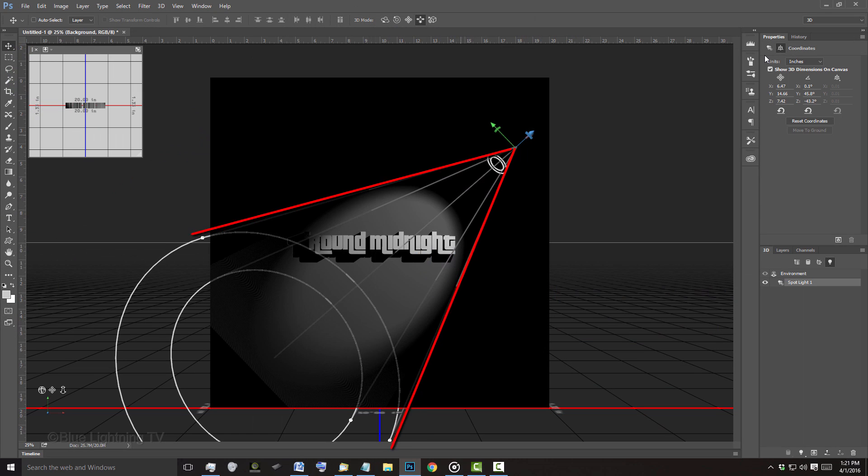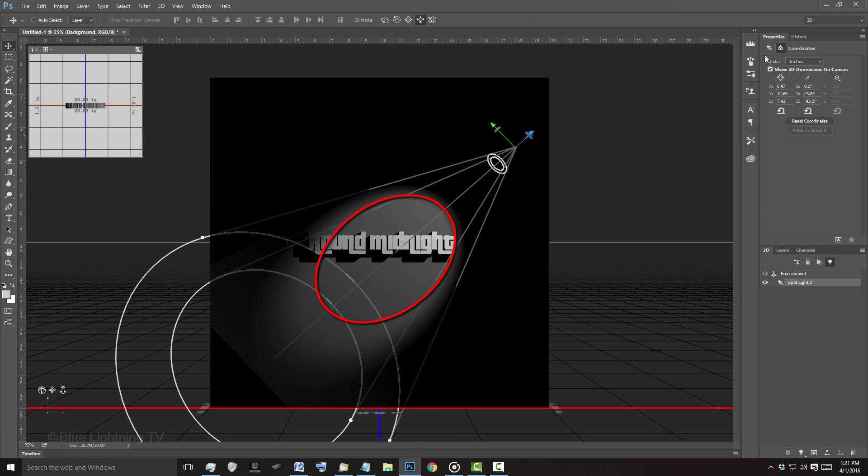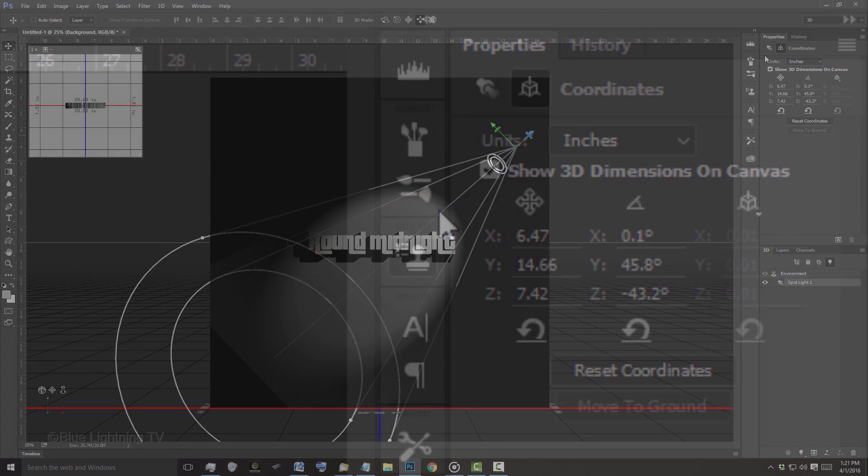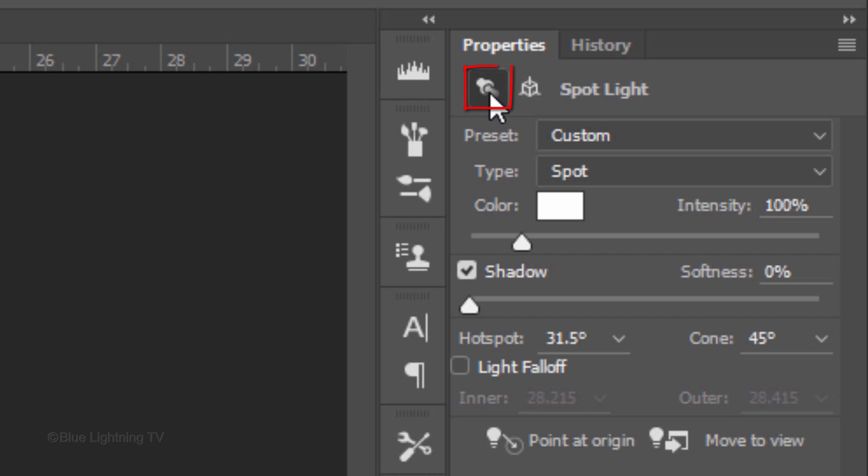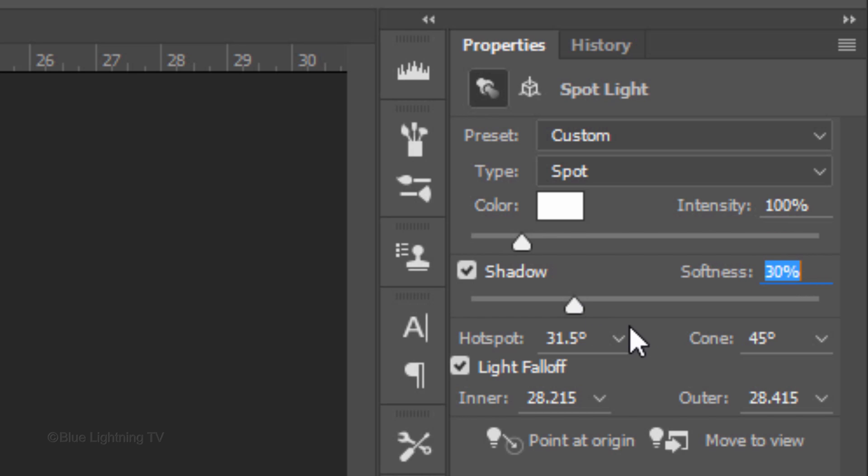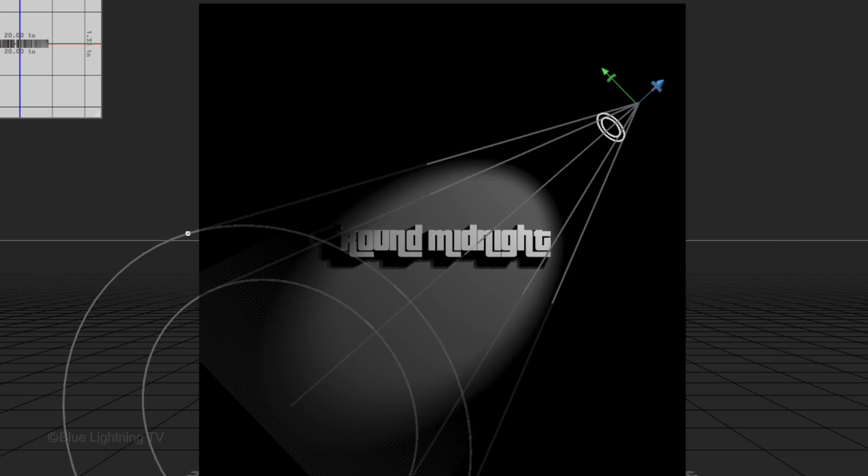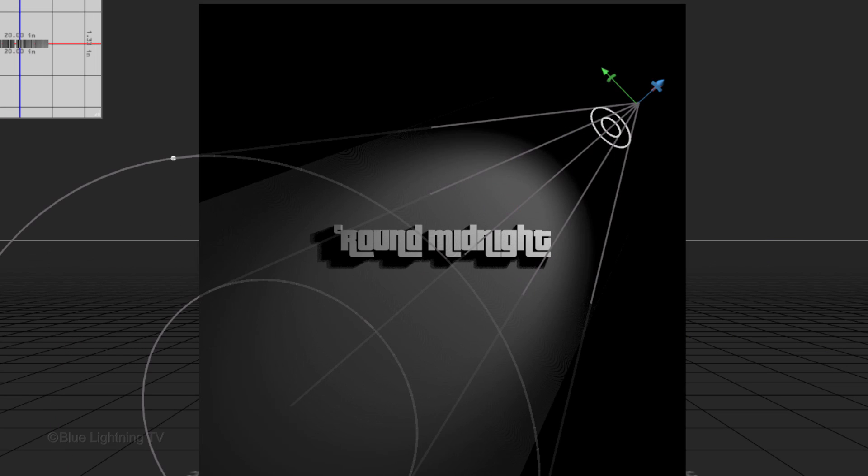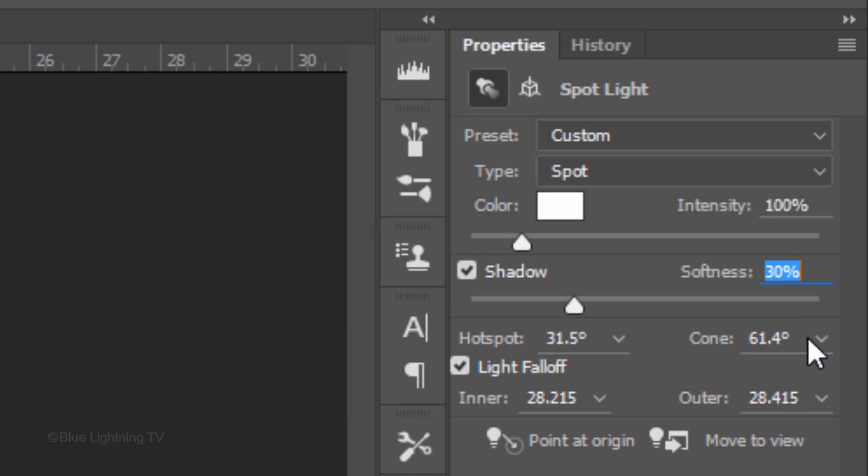Next, we'll widen the cone and adjust the hot spot. Click the Spotlight icon and check Light Falloff. This allows us to change the amount of illumination of the spotlight over Distance. Check Shadow. Slide the Softness to 30% or just type it in. I'll make the cone 61.4 degrees and the hot spot 37 degrees.